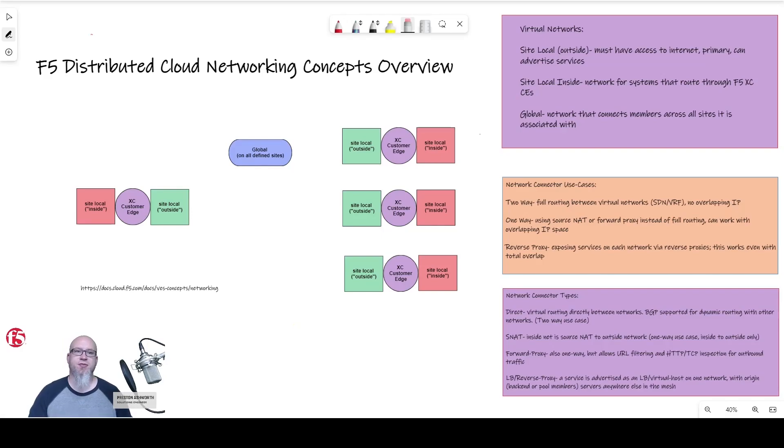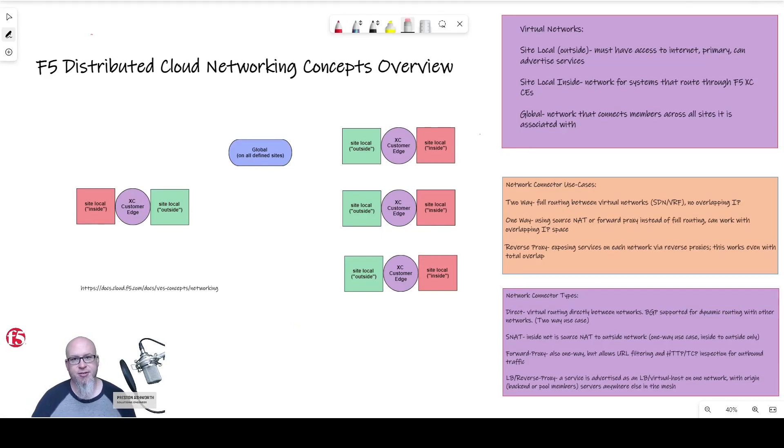The purpose of this video is to review our software-defined network capabilities and how it can overcome issues with IP overlap.